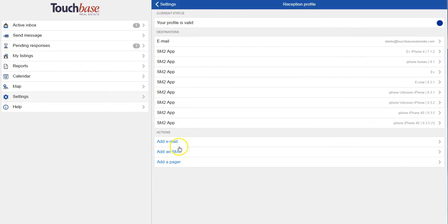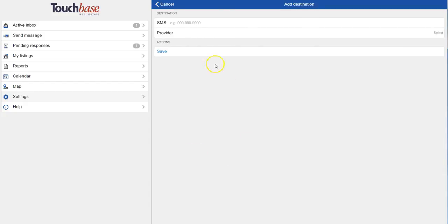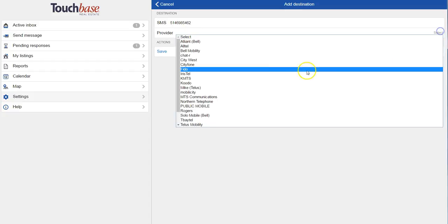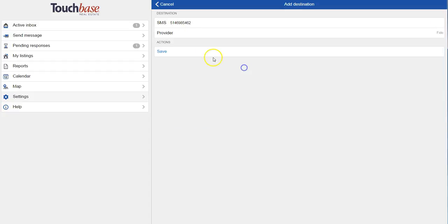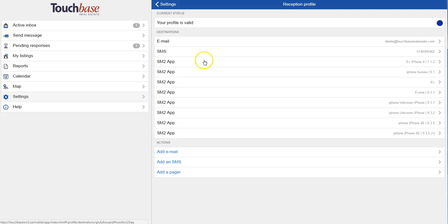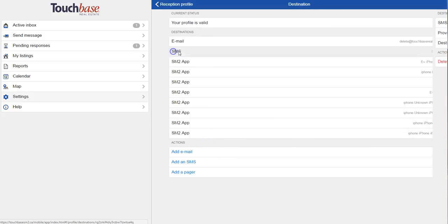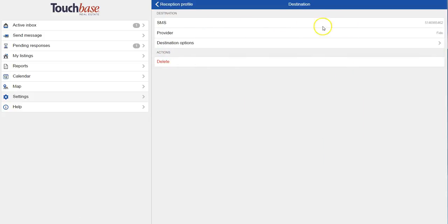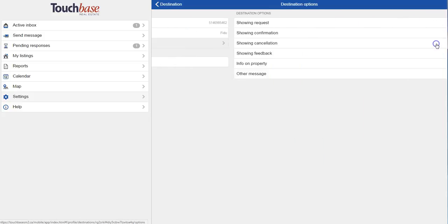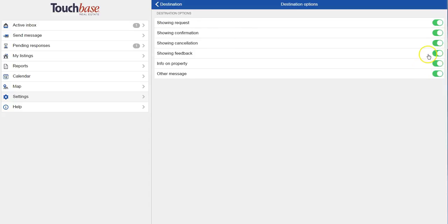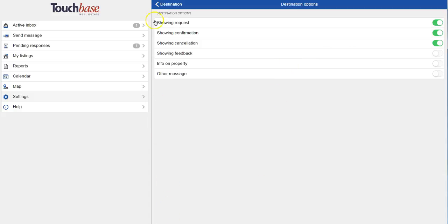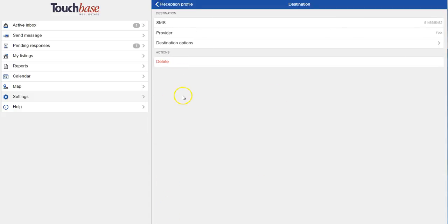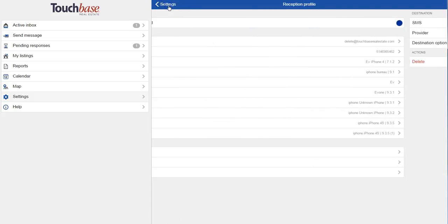Let's say I wanted to add a cell phone. I just type in the number, choose my service provider, hit save. Then I can go back in and choose the destination options. So which type of message is going to go to this device. Just remember that all six of them have to be ticked off. They don't have to all be on the same device though.